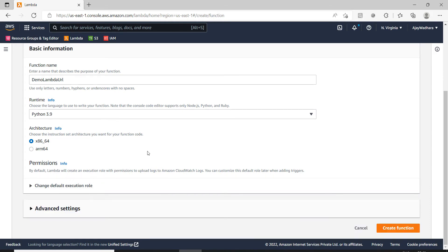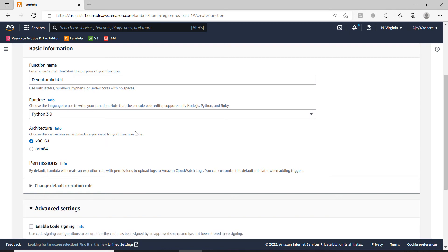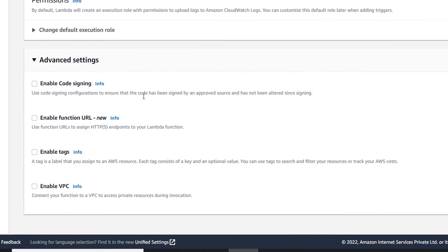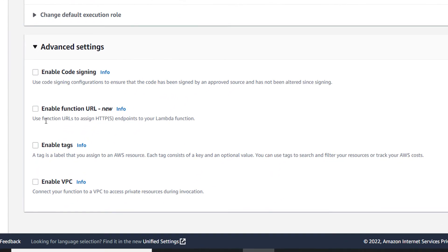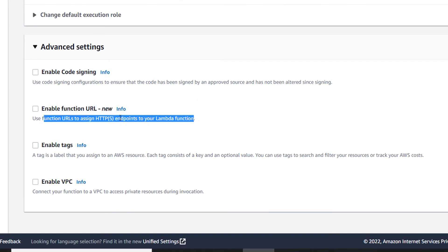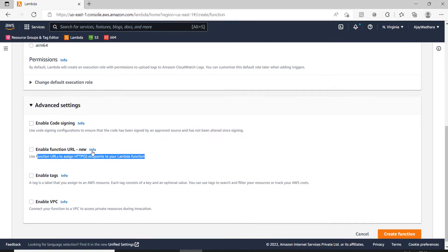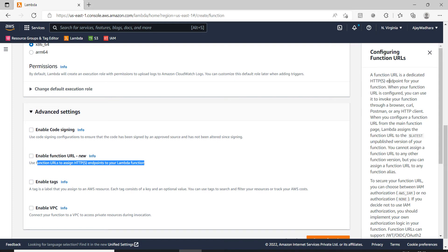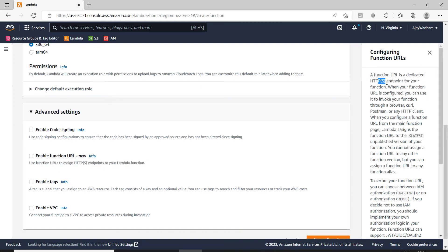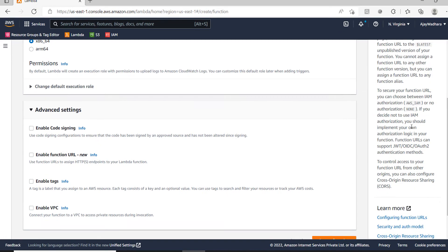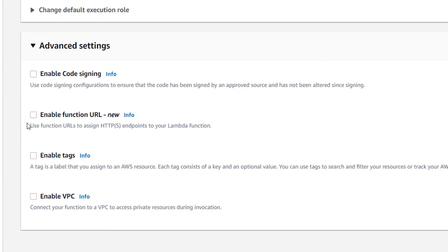In the advanced settings if you go down you will see a new block for enabling function URL. If you click on info here you'll find all the details — it's a dedicated HTTP or HTTPS endpoint for our function.